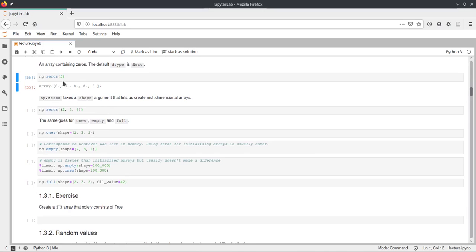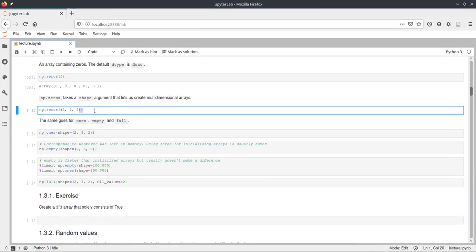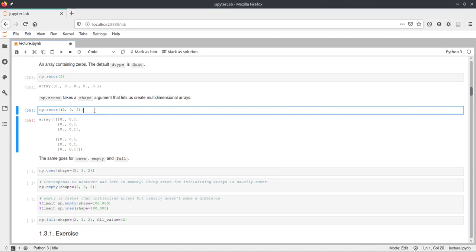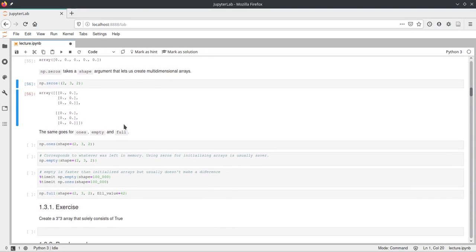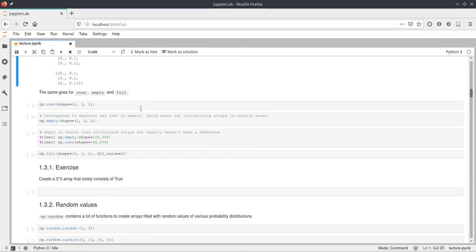When we pass just one number as the shape, we get a 1D array. We can also pass a tuple, and if we pass a tuple it will create a multi-dimensional array of zeros. As you can see here this is three-dimensional.